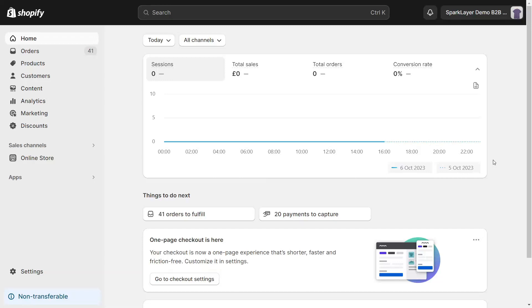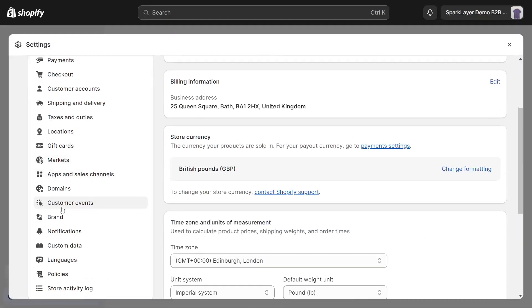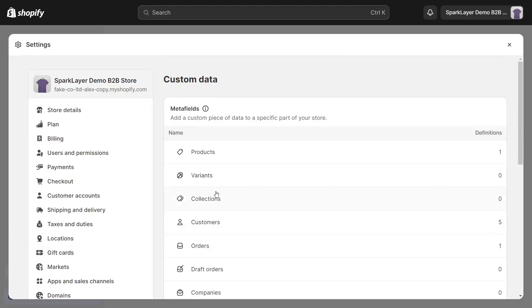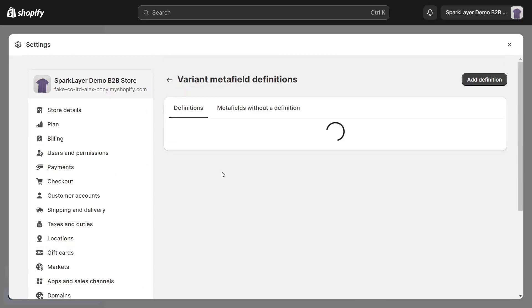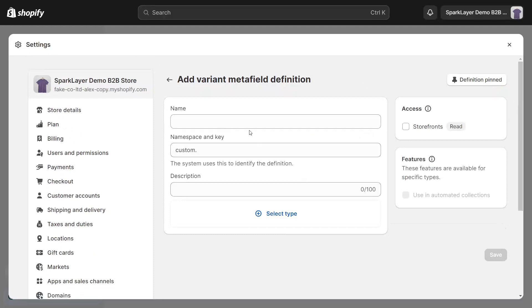So, from Shopify admin, we need to create a Metafield definition. To do so, click on Settings, Custom Data, and then Variants. Now click to add a new Metafield definition.